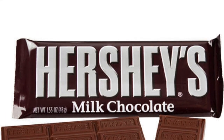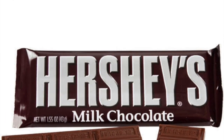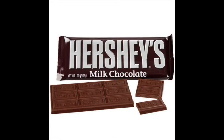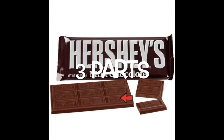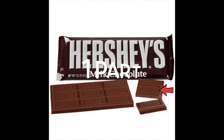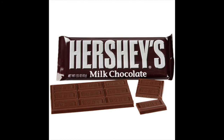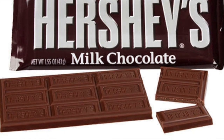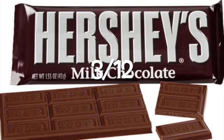Now let's look at that same Hershey bar differently. Let's divide it into four parts. Now let's share one part with our friend — it's the same amount. We've shared one fourth, one of the four parts, with our friend. So the fraction one fourth is the same as three twelfths.